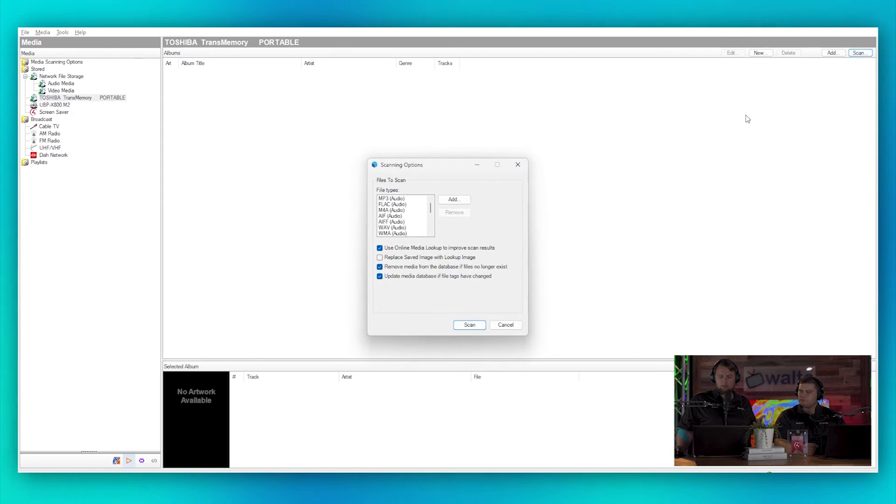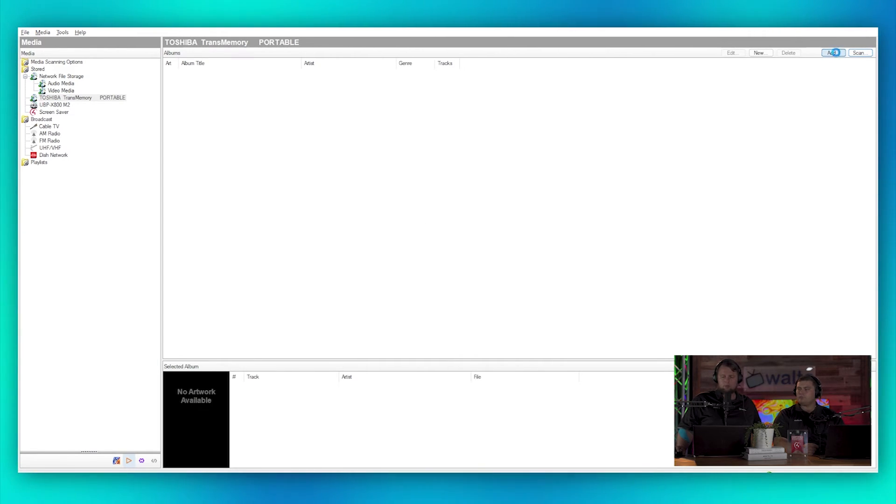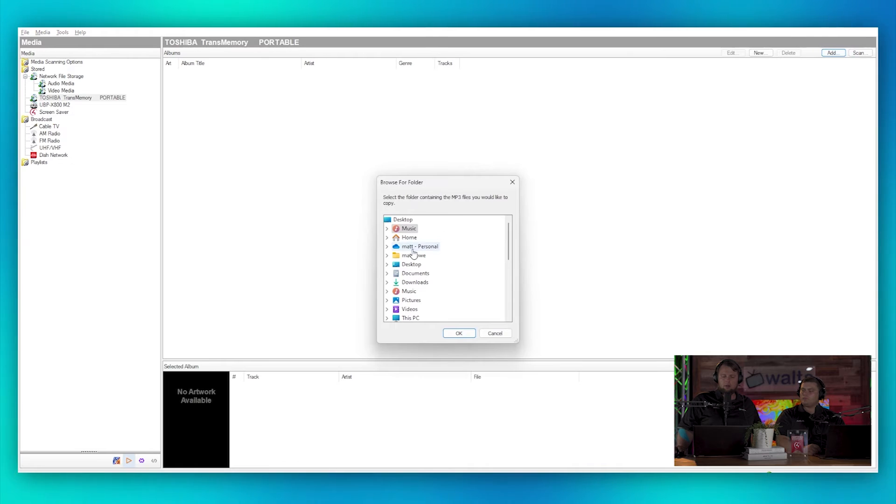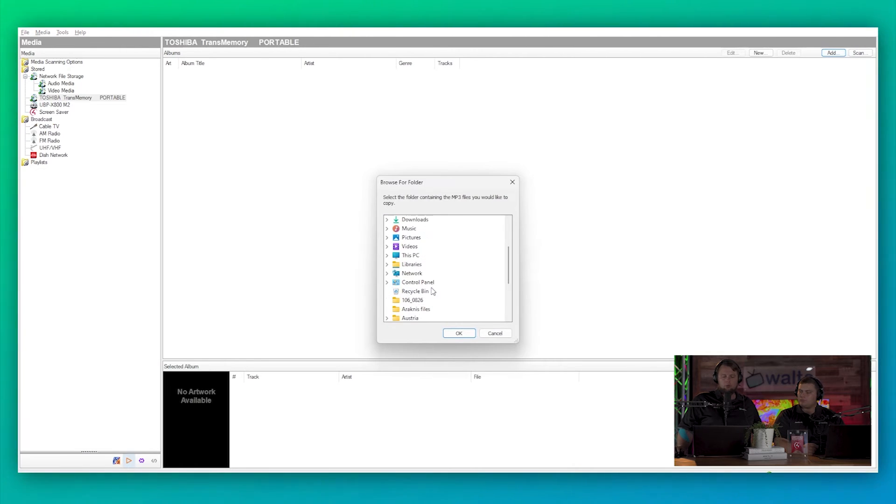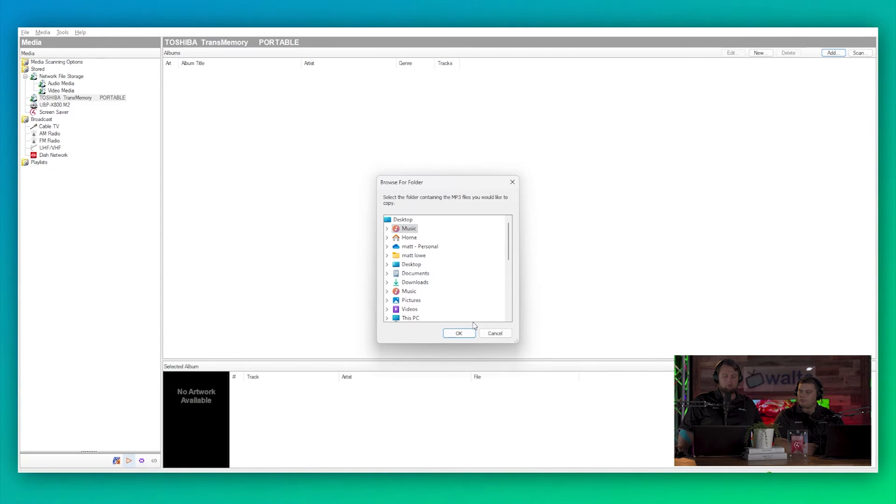We'll see if this will scan fast enough and we'll come back to it. We can also add media here as well. So we're going to add a folder on the drive that we wanted to scan, we would do that. But we wouldn't add a folder from our computer, so don't get confused here. It's just specifically to that USB drive.